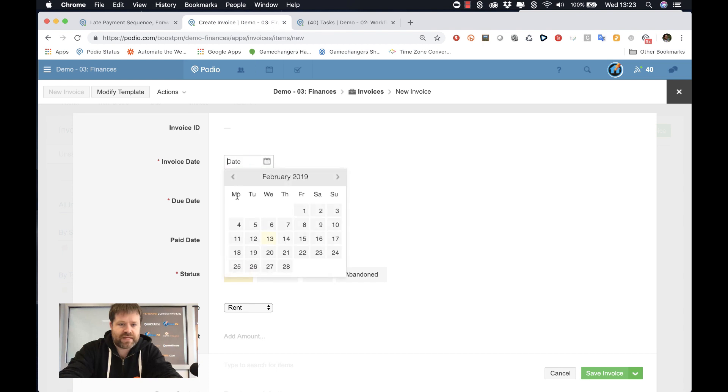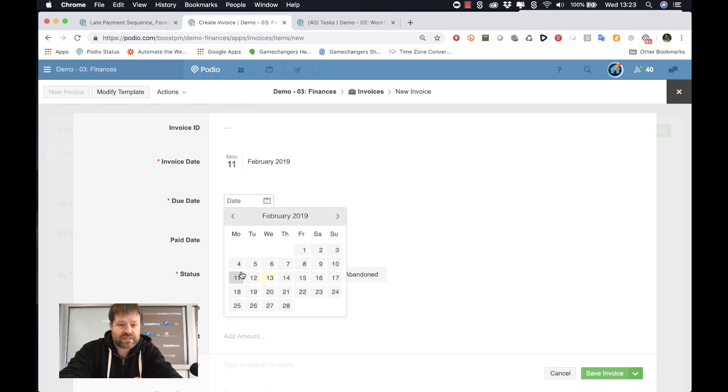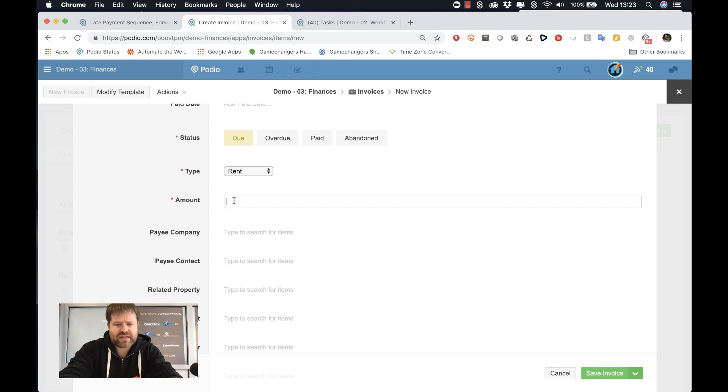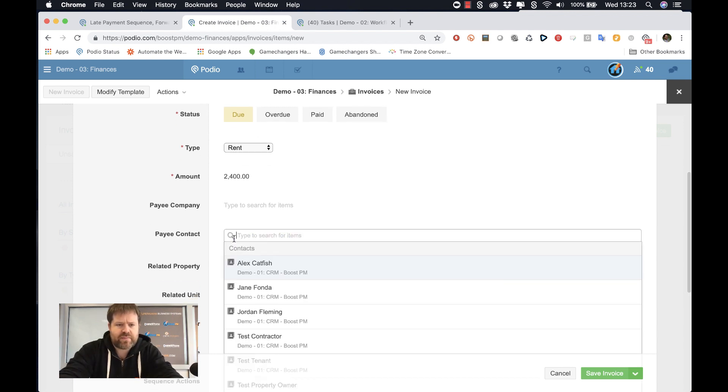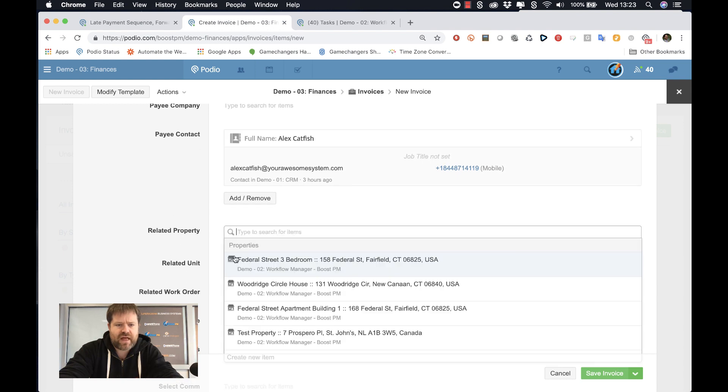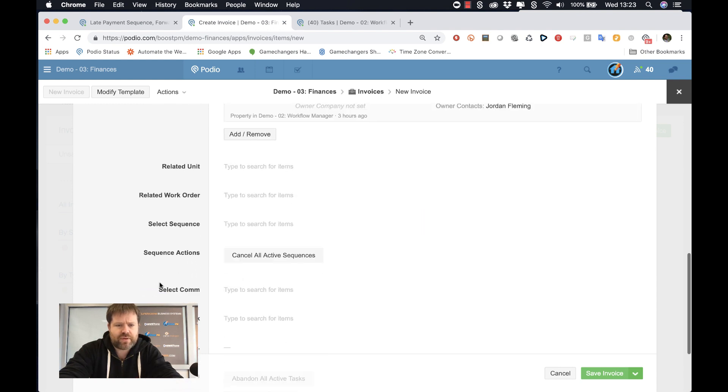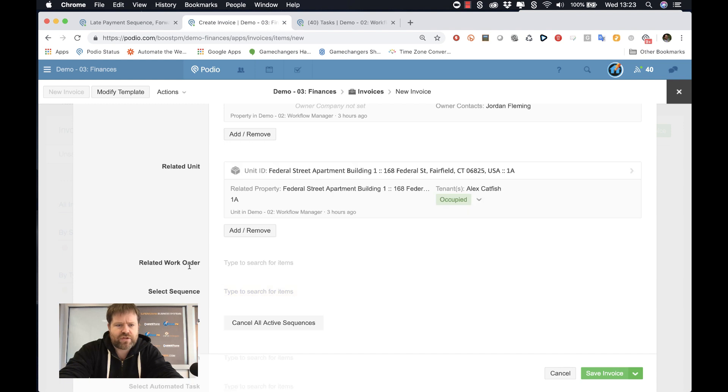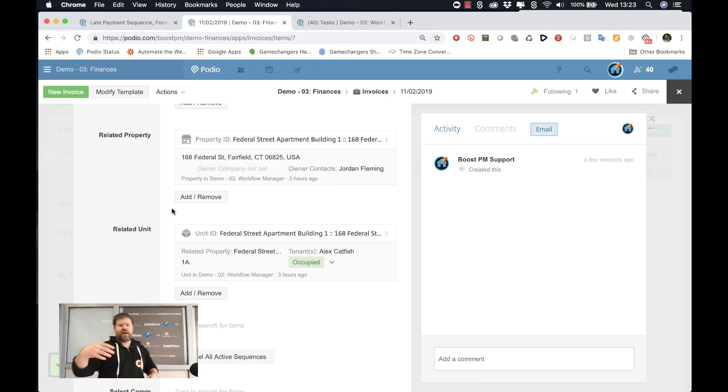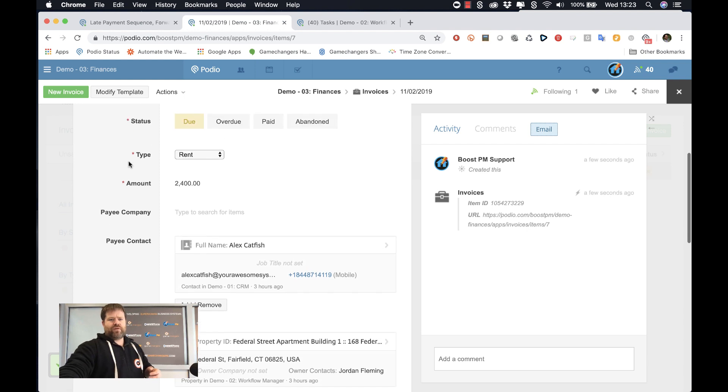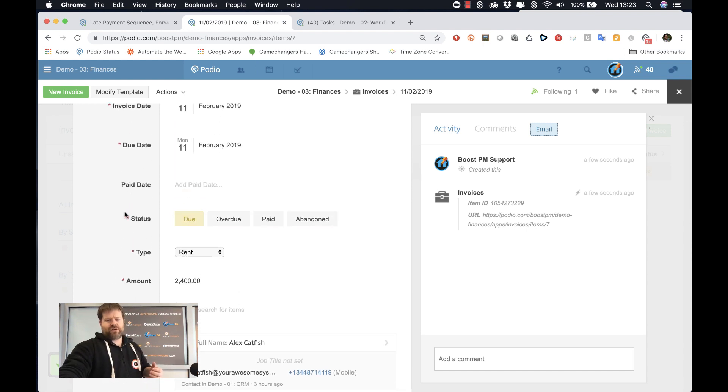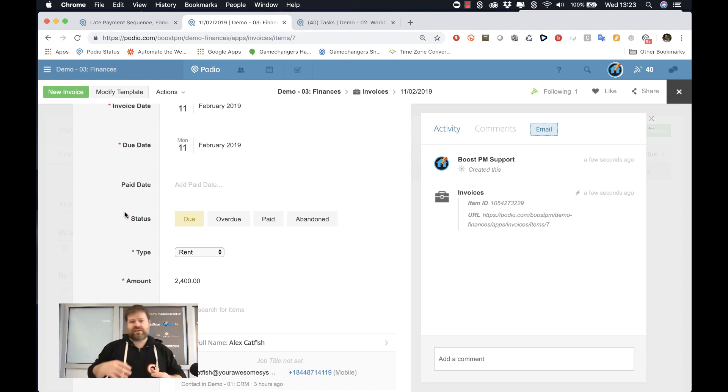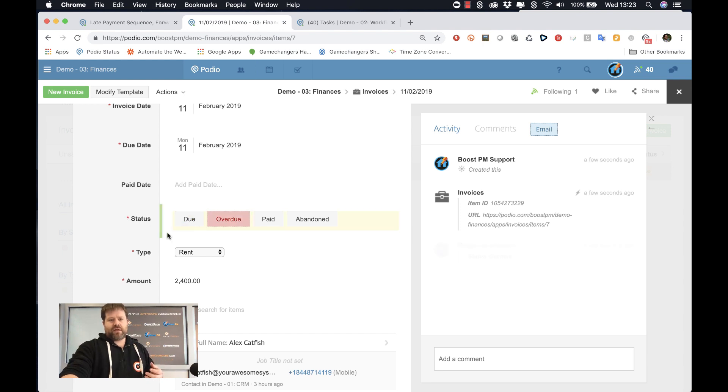Again, these can be done automatically by our system, but let's just add one. It's going to be rent. Let's say it's for $2,400. Let's say the payee contact is Alex. I believe Alex is with the apartment building one and his unit is 1A. Pretty sure all that's true. So now we've got an invoice here and we're expecting payment. Its status is due. Again, these sorts of things can be automatically generated. I'm just showing you how it is in a manual sense right now.